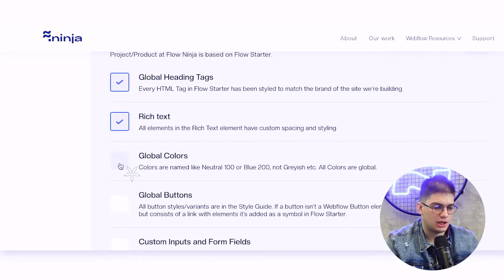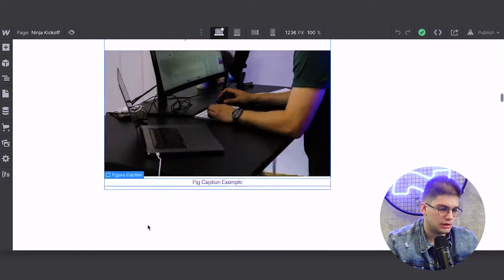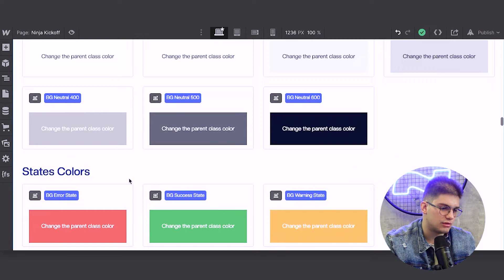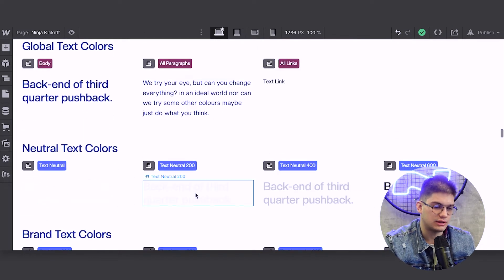Then the next thing is global colors. In our flow starter when you duplicate it, you get the Figma file and the Webflow file with global color swatches. We name colors like 100, 200, 300 in a shaded way, so we don't end up with classes like 'navyish' or 'grayish' where you don't know which is lighter or darker. This applies to neutrals, state colors, and text colors — it makes your life a whole lot easier.